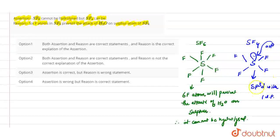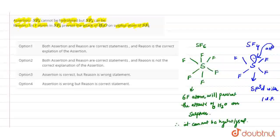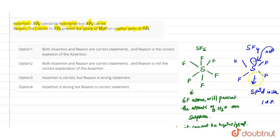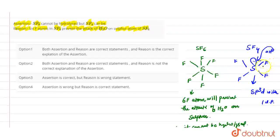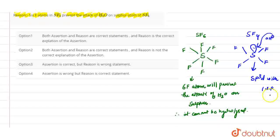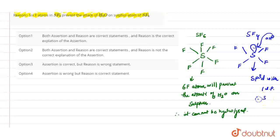So the SF4 molecule can be hydrolyzed, as it is only surrounded by 4 fluorine atoms, and due to the presence of the lone pair, the water molecule can attack on it. Therefore, SF4 molecule can be hydrolyzed.